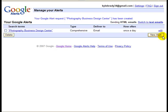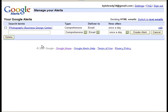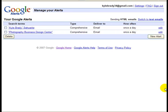I'll do one more alert — I'll type in my name and then my city. So my name will be in quotes, and then I'll leave the city outside the quotes. I'll leave everything the same and create the alert. So now I have two alerts: my name in quotes, and Sarita — the name of my city — outside quotes. So if it were to detect a blog post or a news article that talked about me and also mentioned the city I live in, Sarita, then it would trigger a result and I would get an email.